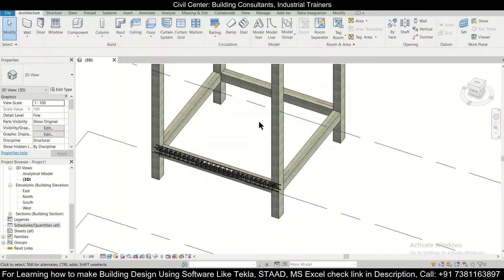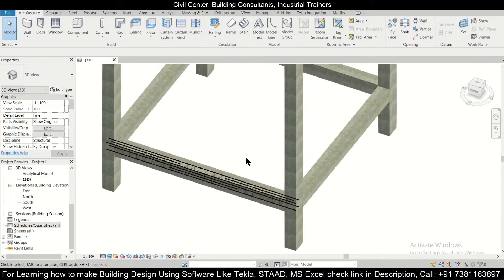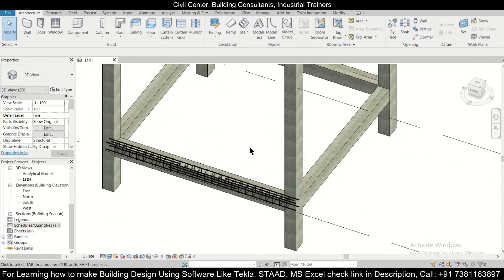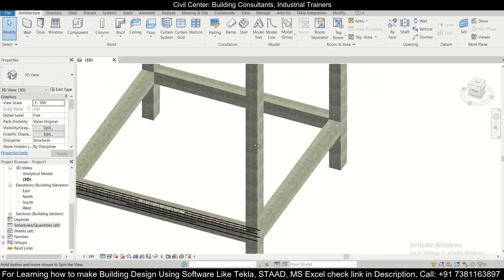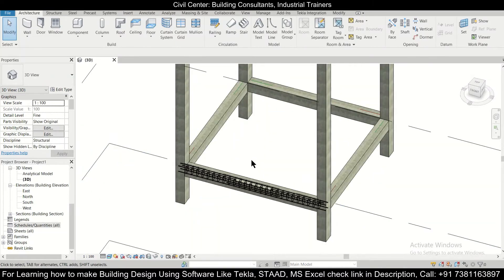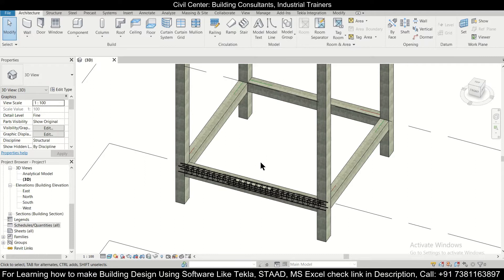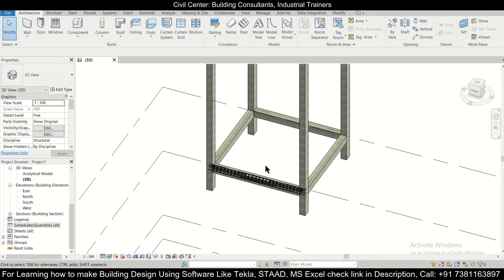Hey guys, this is your friend Maynark from Civil Center and I welcome all of you back to our channel and another video on Revit Structures. So friends, in today's video on Revit Structures we are going to see how to find out the rebar schedule or the quantity of reinforcement bar which has been used in your particular building BIM model.